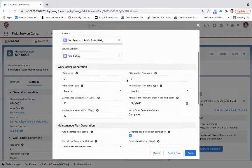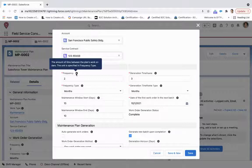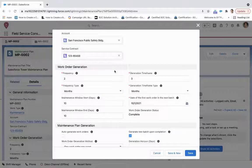And so under the work order generation, really what this says is that the frequency is the amount of time per month that it's going to generate these work orders.